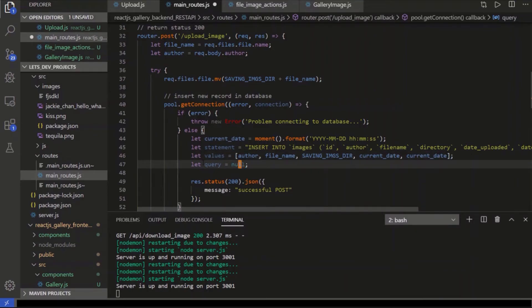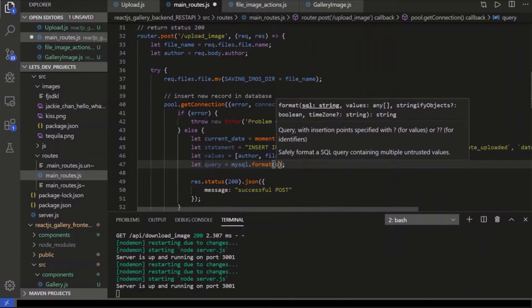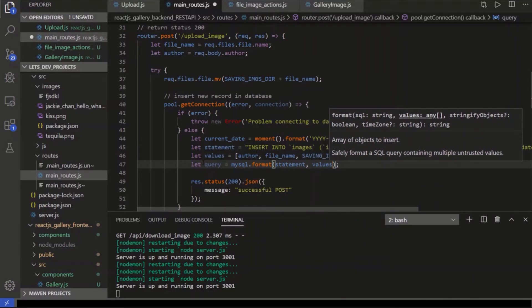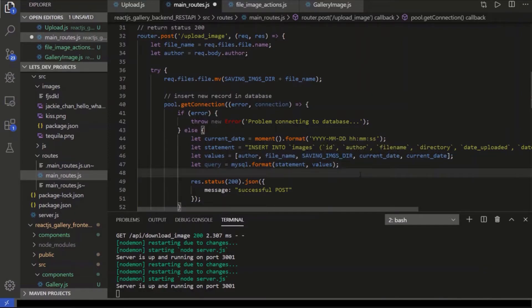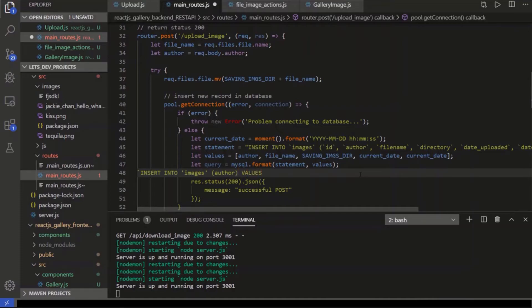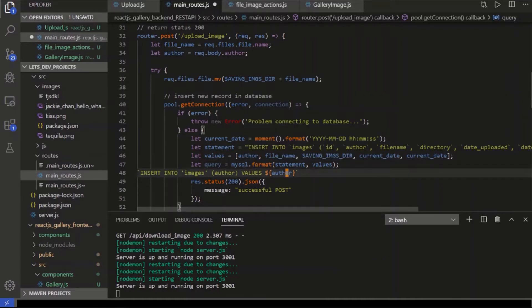Now with this query, we're going to do MySQL.format, and we're going to format the statement with the values. Now why are we doing this? And why are we not just entering these values, even as like a string or a template literal? We could have done like insert into images, and then we can go, I'll put one column right here, we say author. And then we can go values, and then instead of having these values in a separate array, we can just do something like the author would be the author like that.